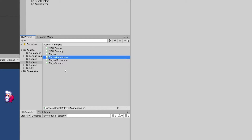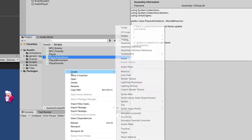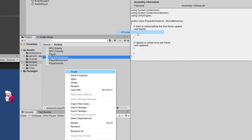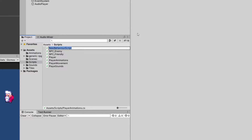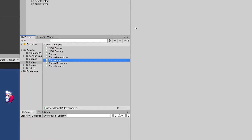Next, let's create another script — create new C# script — and let's call this PlayerInput. Since we have input inside our player, we want to extract it into a separate class.